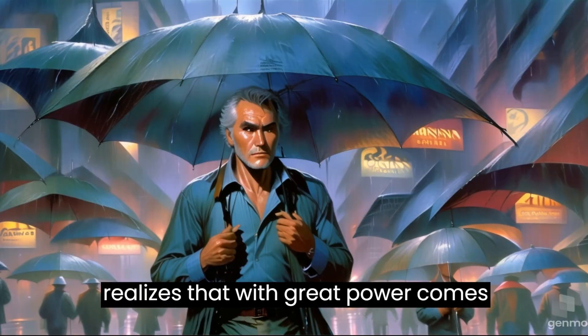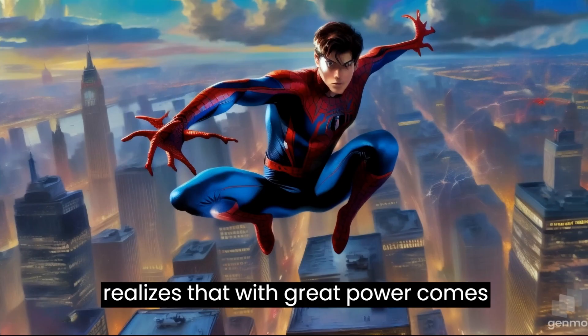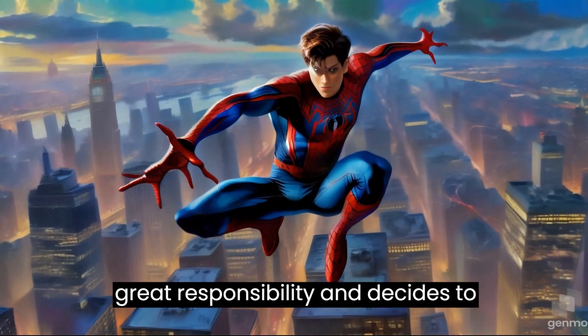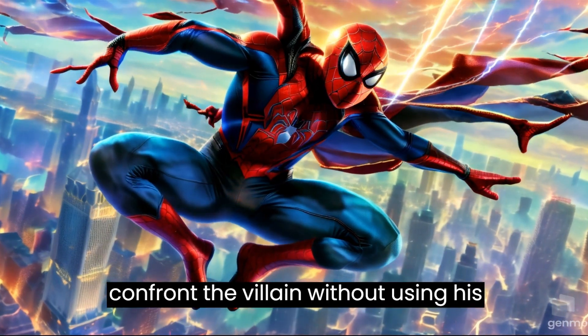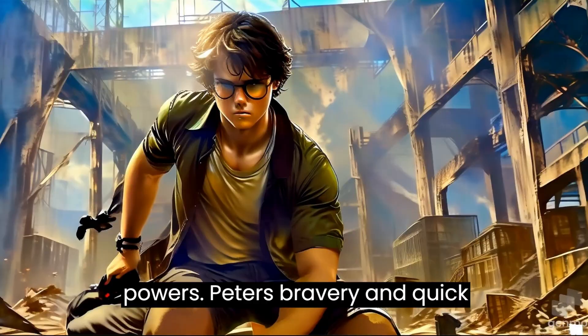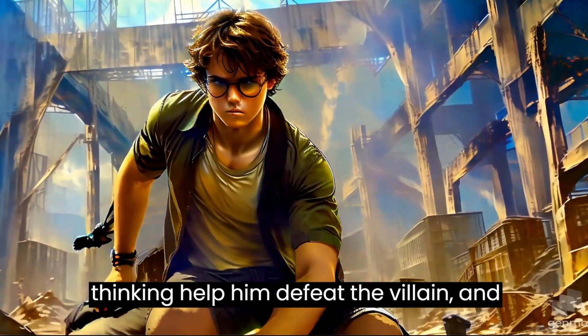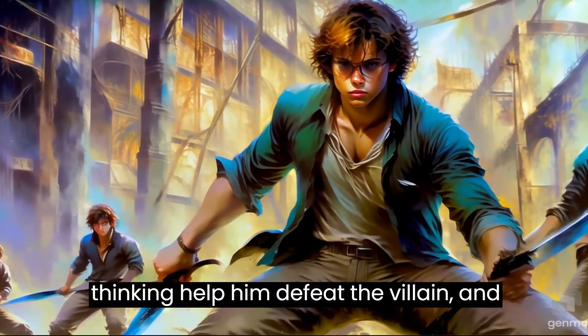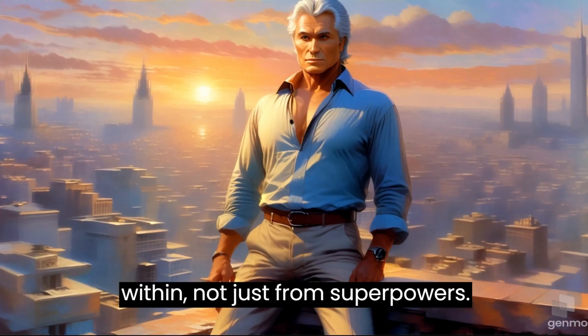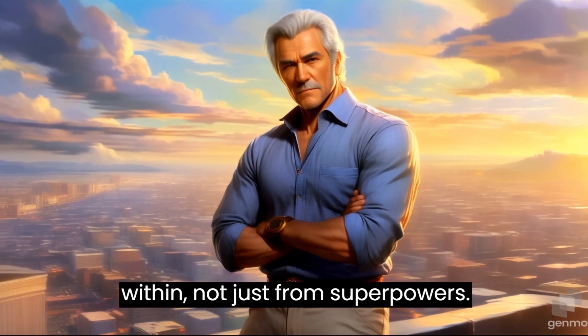Peter faces a powerful villain who blames him for the chaos caused by his actions. Peter realizes that with great power comes great responsibility and decides to confront the villain without using his powers. Peter's bravery and quick thinking help him defeat the villain, and he learns that true heroism comes from within, not just from superpowers.